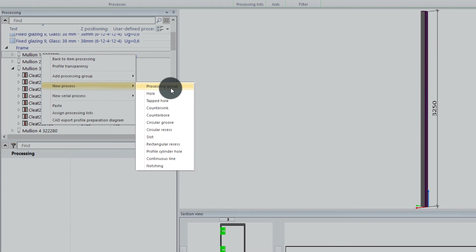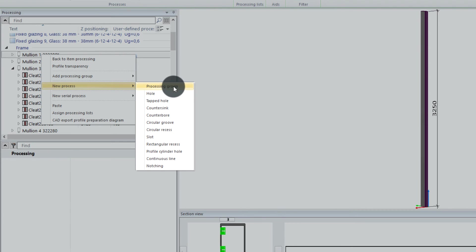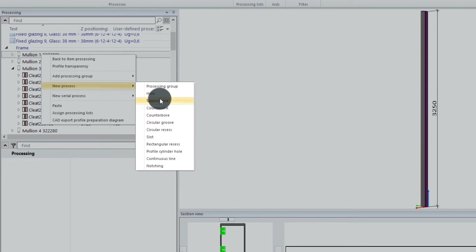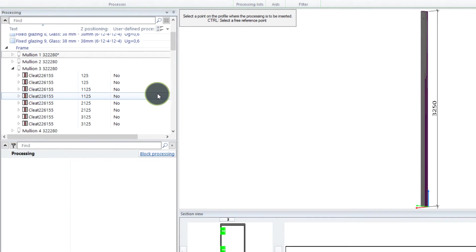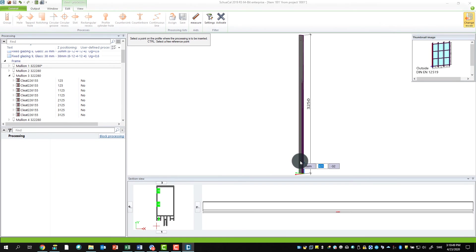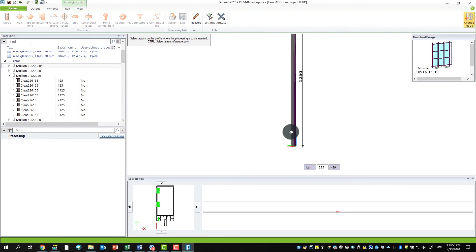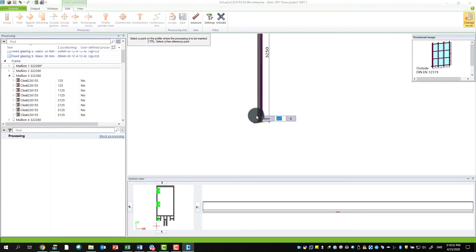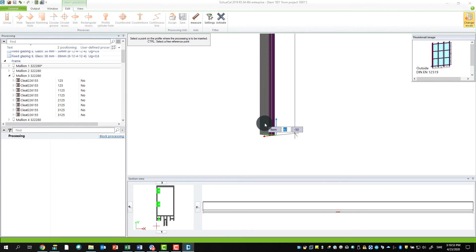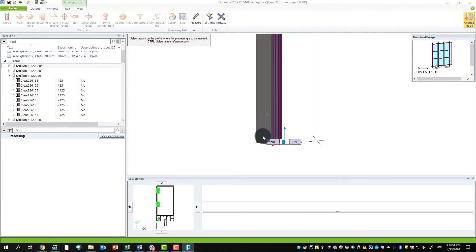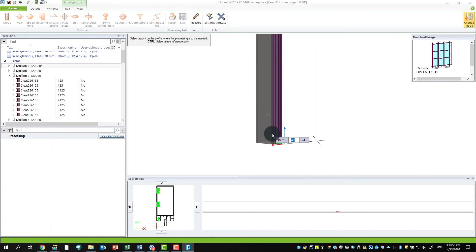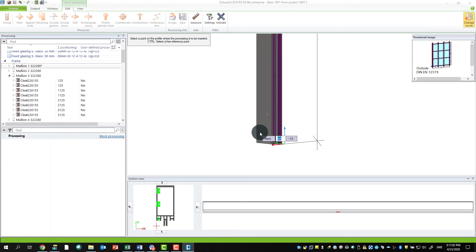Here you can add ten different types of processing—everything from holes, countersinks, slots, notching, everything. So I will start by adding a new hole to the profile. I hold down my scrolling wheel and zoom in the profile, and now you see here the hole is hanging on to my mouse and it jumps between the end and the start point of the profile, the reference point.